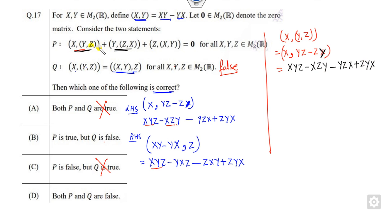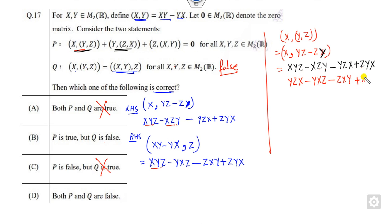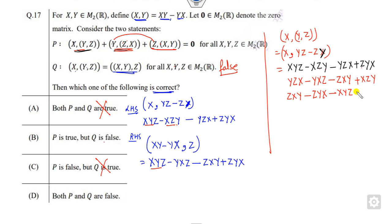The second part is similar — it is just a cyclic process where x goes to y, y goes to z, and z goes to x. Applying this cyclic replacement gives y·z·x minus y·x·z minus z·x·y plus x·z·y. The third part follows similarly: z goes to x, x goes to z, giving z·x·y minus x·y·z minus x·z·y plus y·x·z.